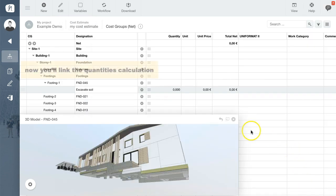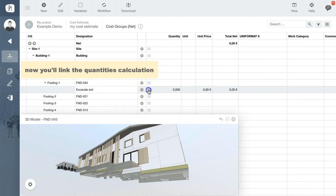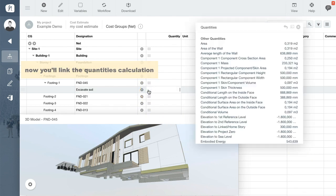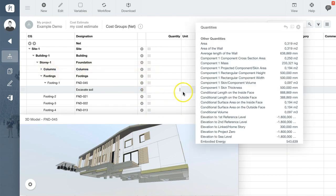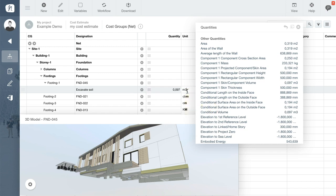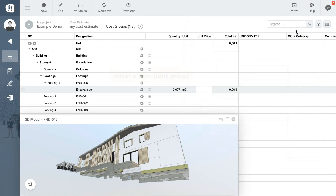By clicking the list icon in the Quantities column, you can define how the quantities of this work item will be calculated. Pick one of the measurements of the building element and then enter a measurement unit and rate or unit price.